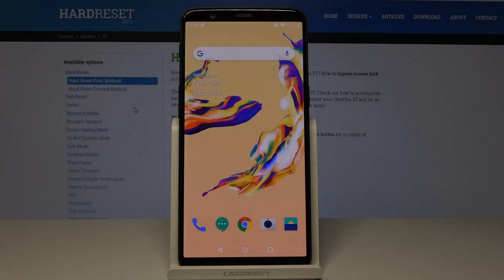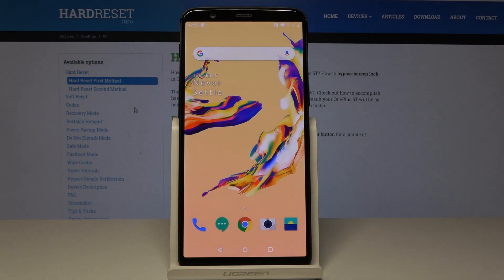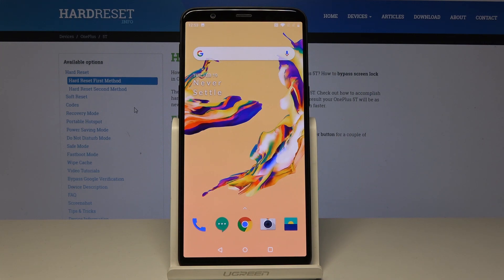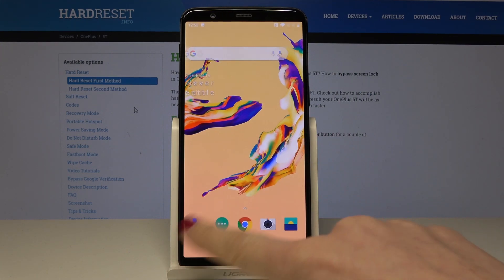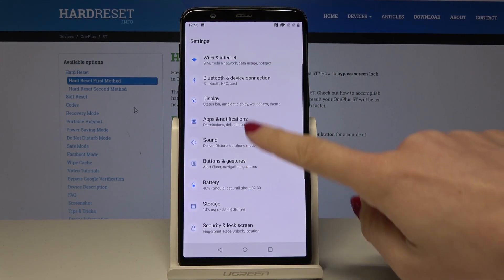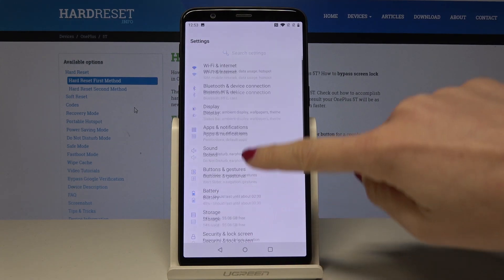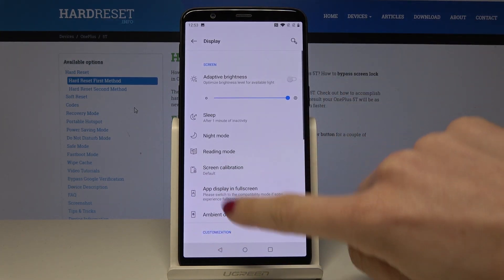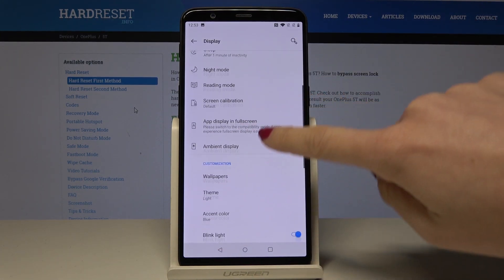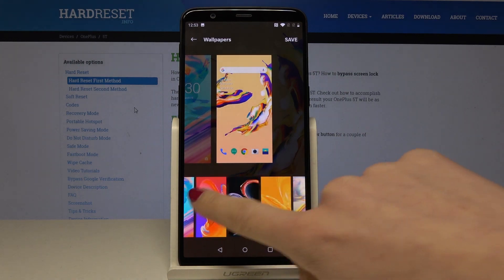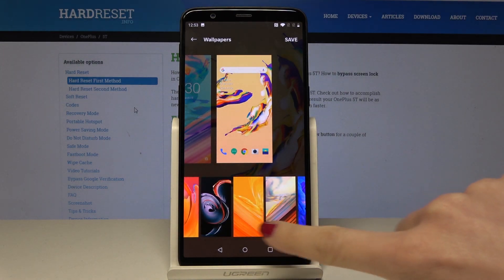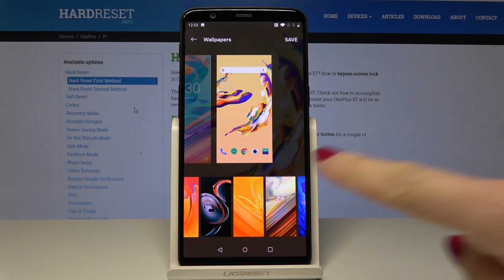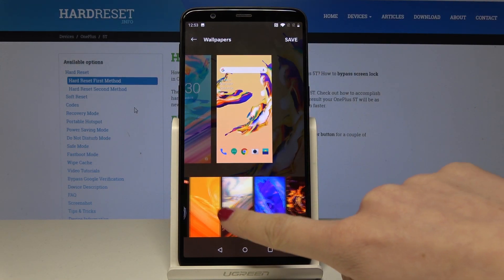Here I have the OnePlus A5010, and let me show you how to grab a screenshot on this device. At the very beginning, let's open some display that we would like to capture — for example, some wallpapers, to show someone how many wallpapers you have.